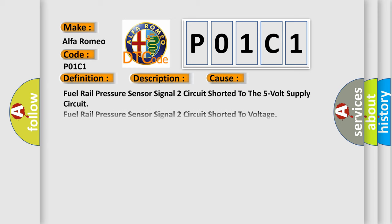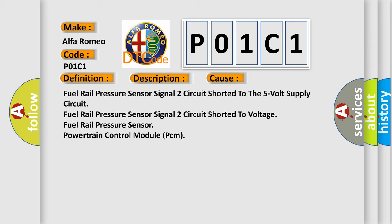This diagnostic error occurs most often in these cases: fuel rail pressure sensor signal 2 circuit shorted to the 5-volt supply circuit, fuel rail pressure sensor signal 2 circuit shorted to voltage, fuel rail pressure sensor, powertrain control module PCM.